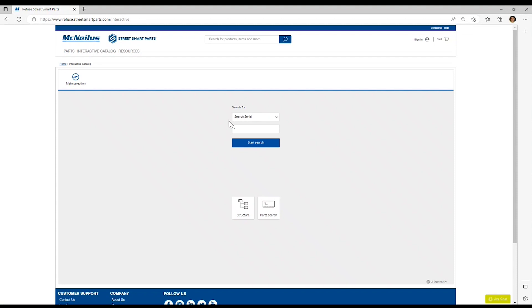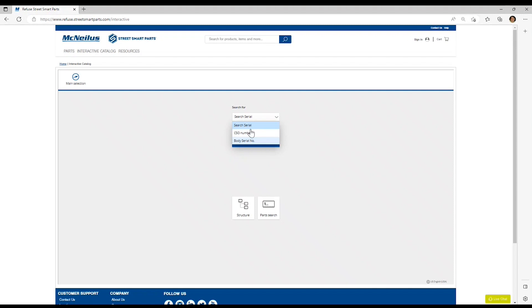You will see the search for serial number appears as the default at the top of the screen. You can also choose to search by your McNeil's body serial number. For today's session, we're going to search by the last six digits of a VIN.